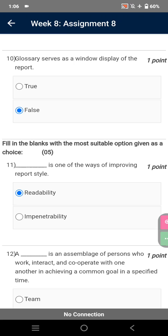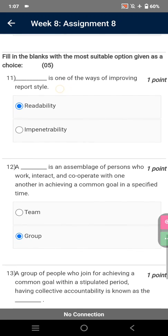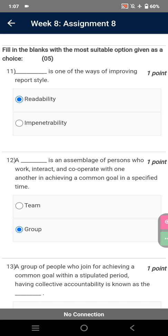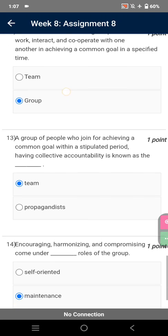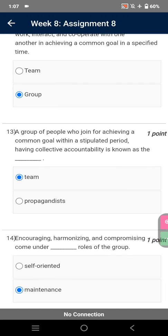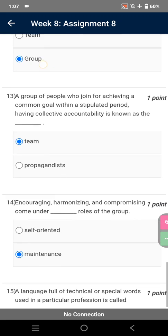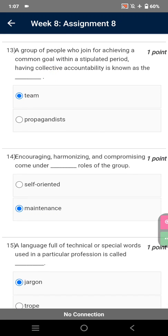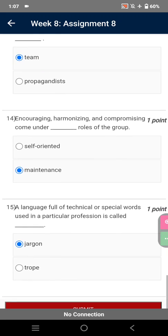Fill in the blanks with the most suitable option given as a choice. Readability is one of the ways of improving report style. A group is an assemblage of persons who work, interact and cooperate with one another in achieving a common goal in a specified time. A group of people who join for achieving a common goal within a stipulated period having collective accountability is known as the team. Encouraging, harmonizing and compromising come under maintenance roles of the group. A language full of technical or special words used in a particular profession is called jargon.